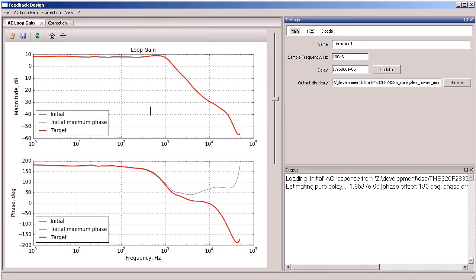The tool uses magnitude response and Baudet relations to reconstruct the minimum phase response. The difference between the measured phase response and the minimum phase response gives direct answer to the question what is the delay in the power stage.